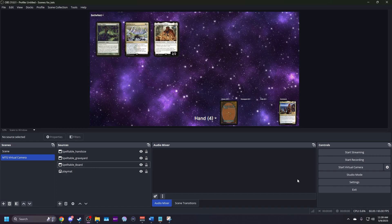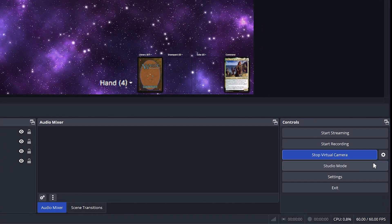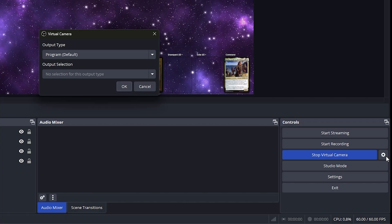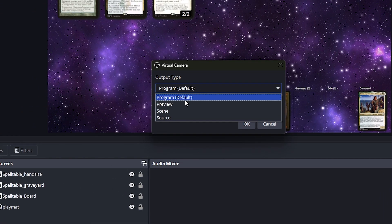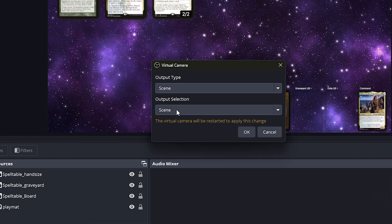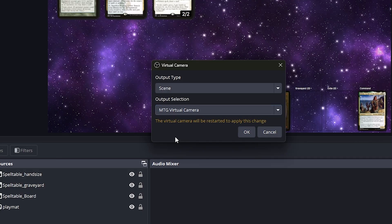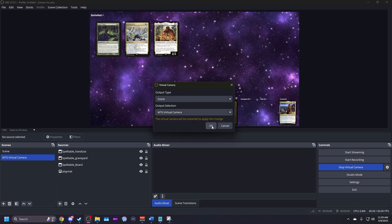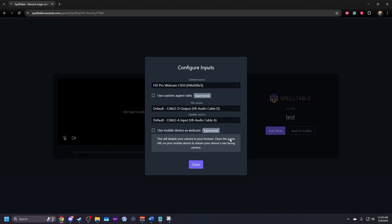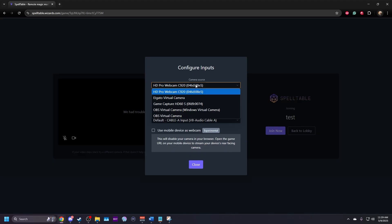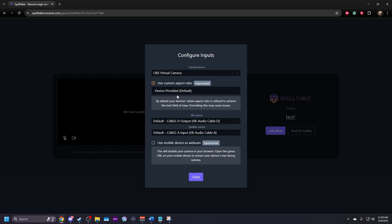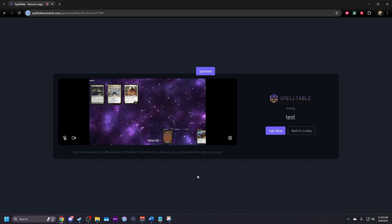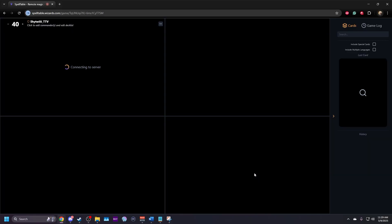And now you're ready to go. Under controls on the right side of OBS, click start virtual camera. Open the virtual camera settings by clicking the gear icon. Set output type to scene and select the scene you just set up. In Spelltable, open the settings when entering a game. Select OBS virtual camera and adjust the aspect ratio if needed. And that's it. You can now enter the Spelltable game and play Magic the Gathering.